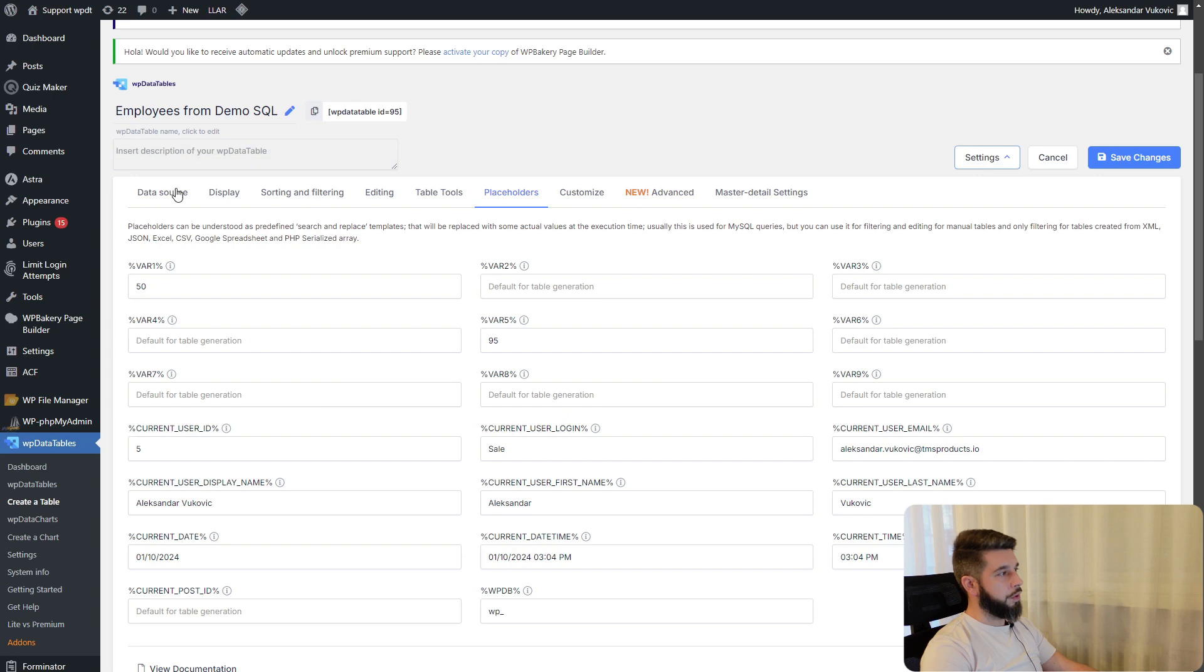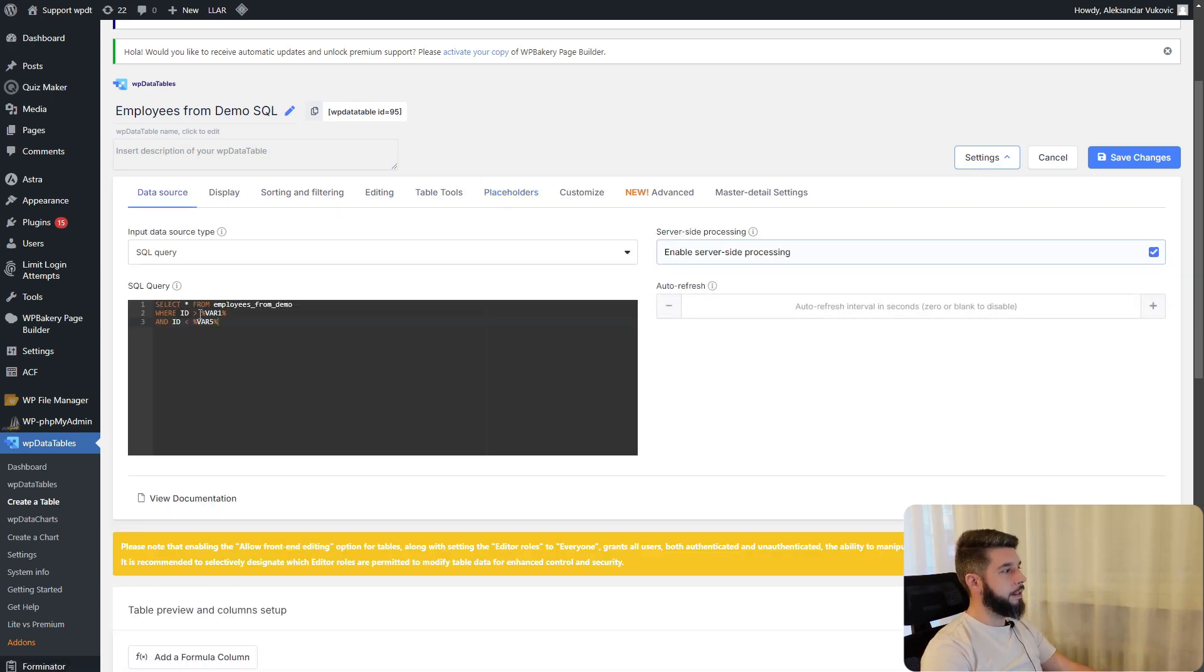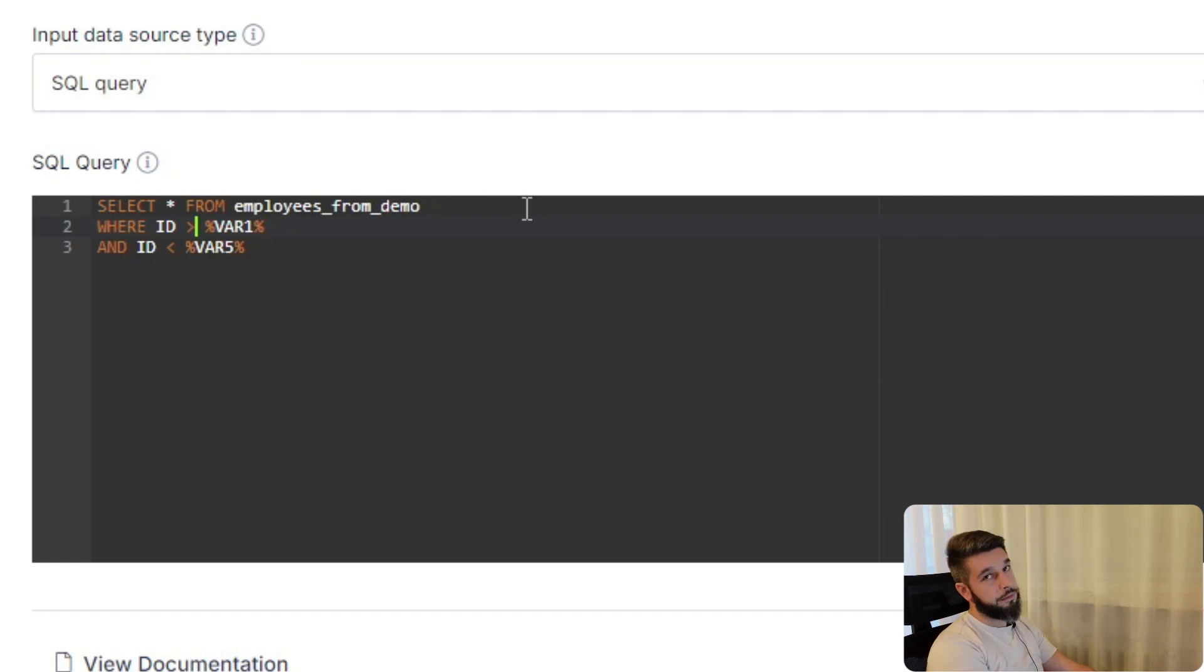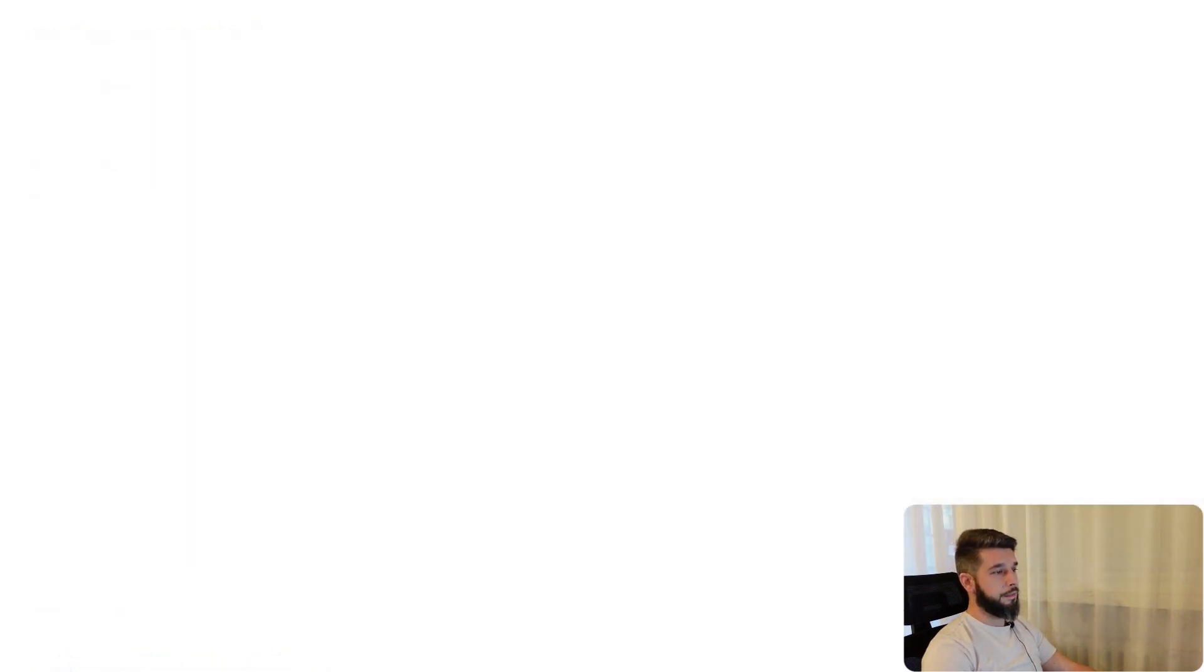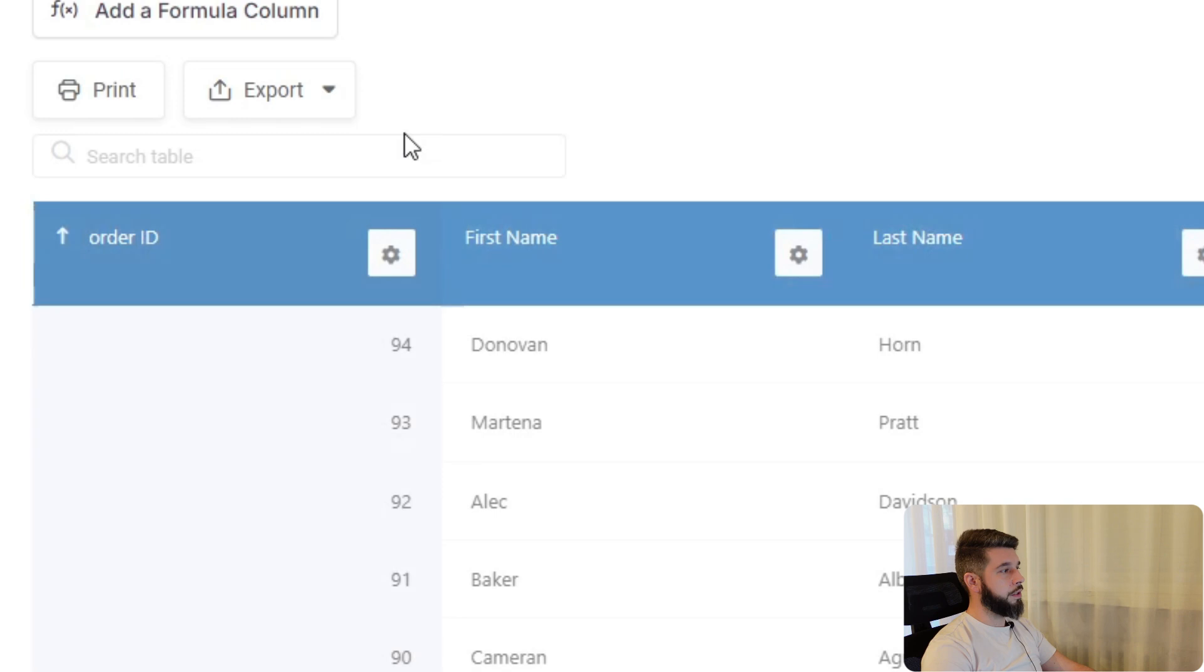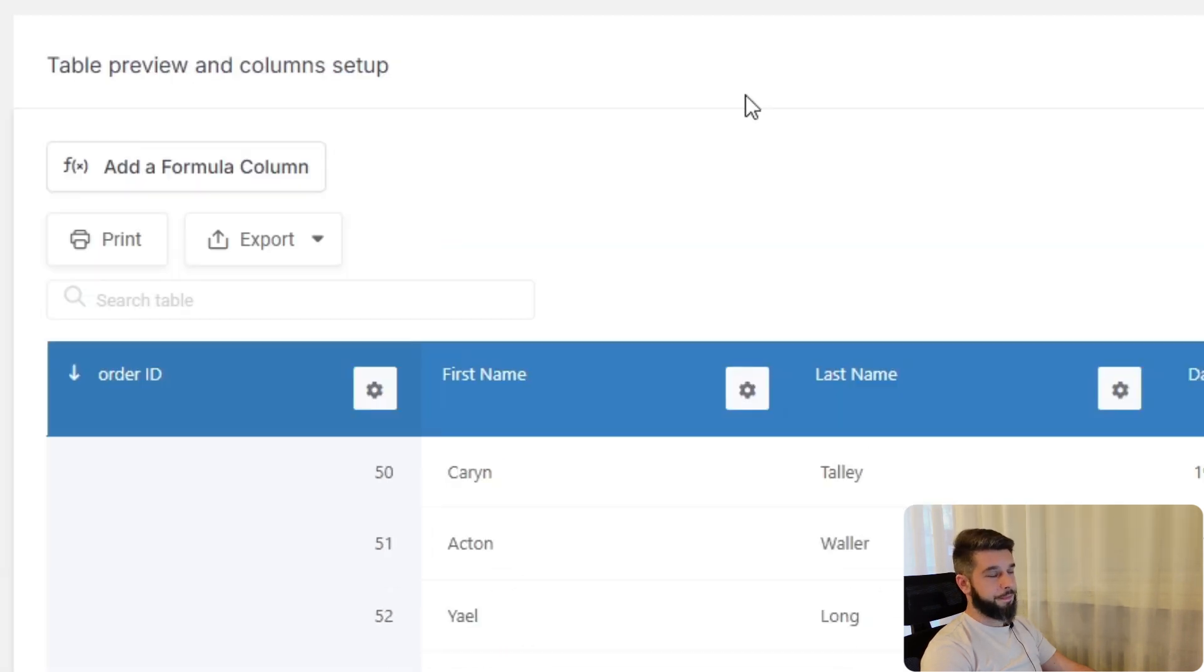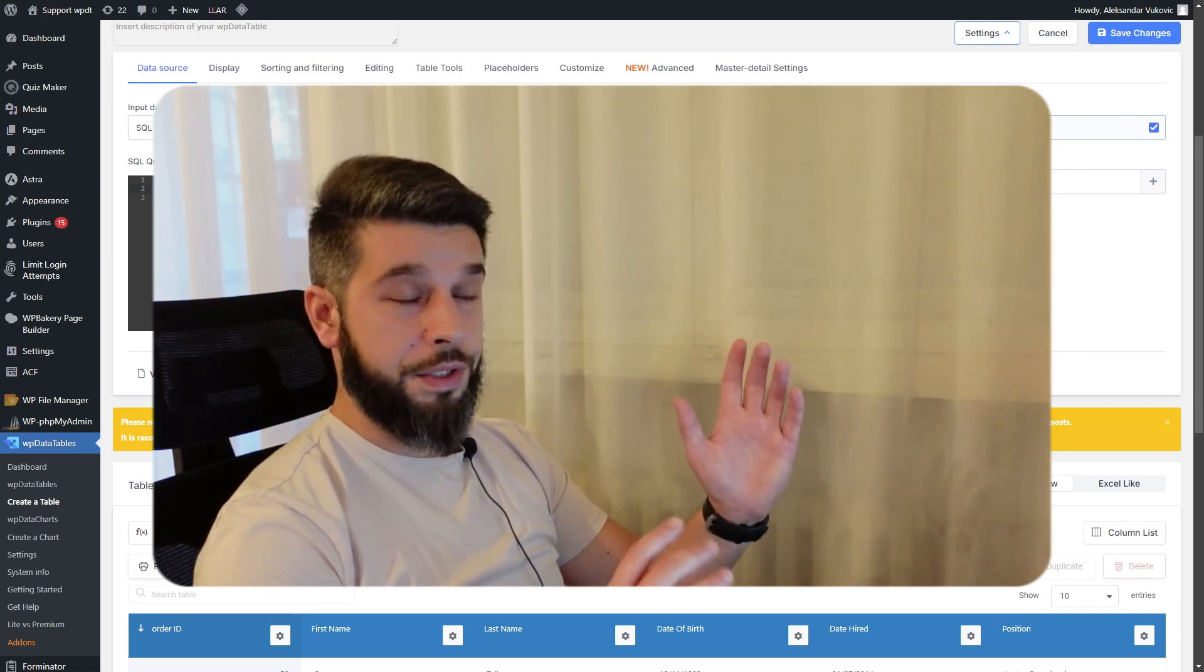If you understand the MySQL query, you'll understand that it's larger than 50 and lower than 95. If we include the equal sign, it will also include number 50. But that's a whole other subject.